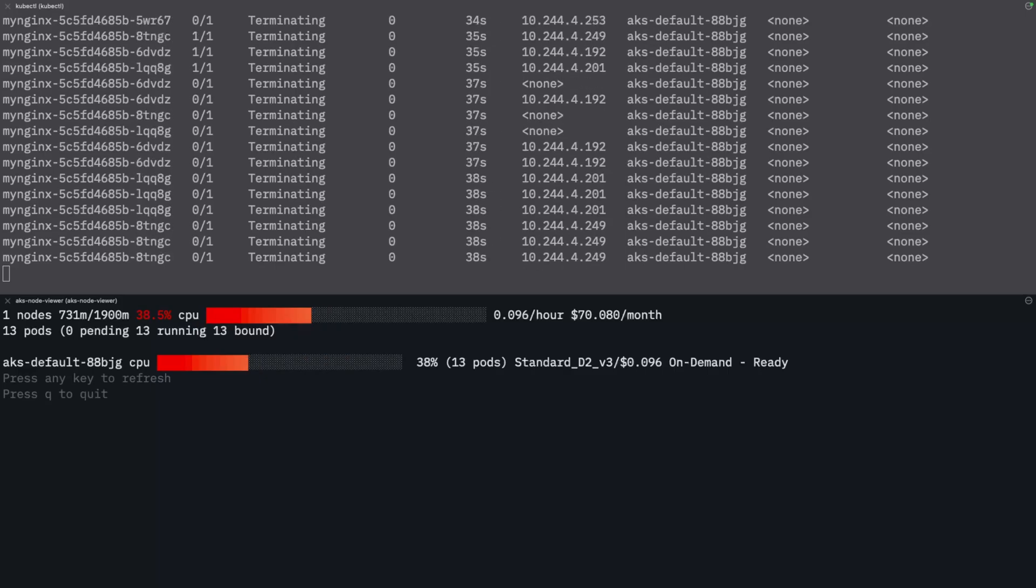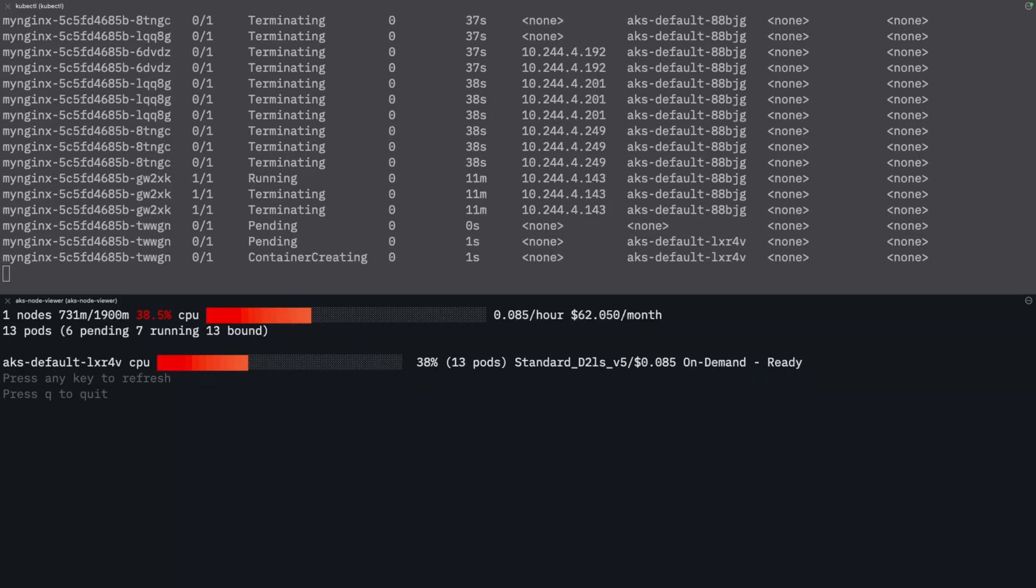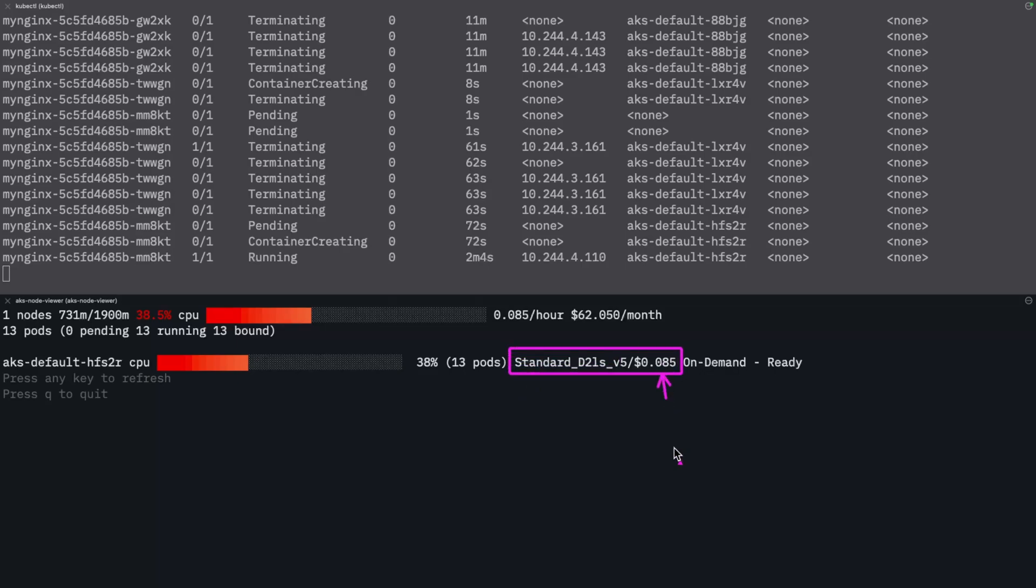So the load test is complete and we're starting to see the pod replica counts coming back down. Eventually we'll see that the node will be resized and pods rescheduled on a more optimal VM SKU. All right. So we've seemed to normalize now onto this particular SKU, which is a little bit cheaper than the previous one that we're running. So this is good.